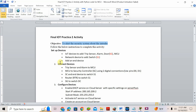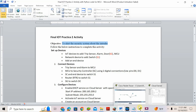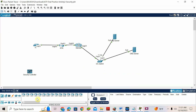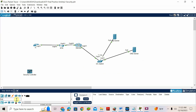What they have given is: add IoT devices like trip sensor, alarm, door, and MCU. So I will add the trip sensor first. What is a trip sensor? It is like a motion sensor.